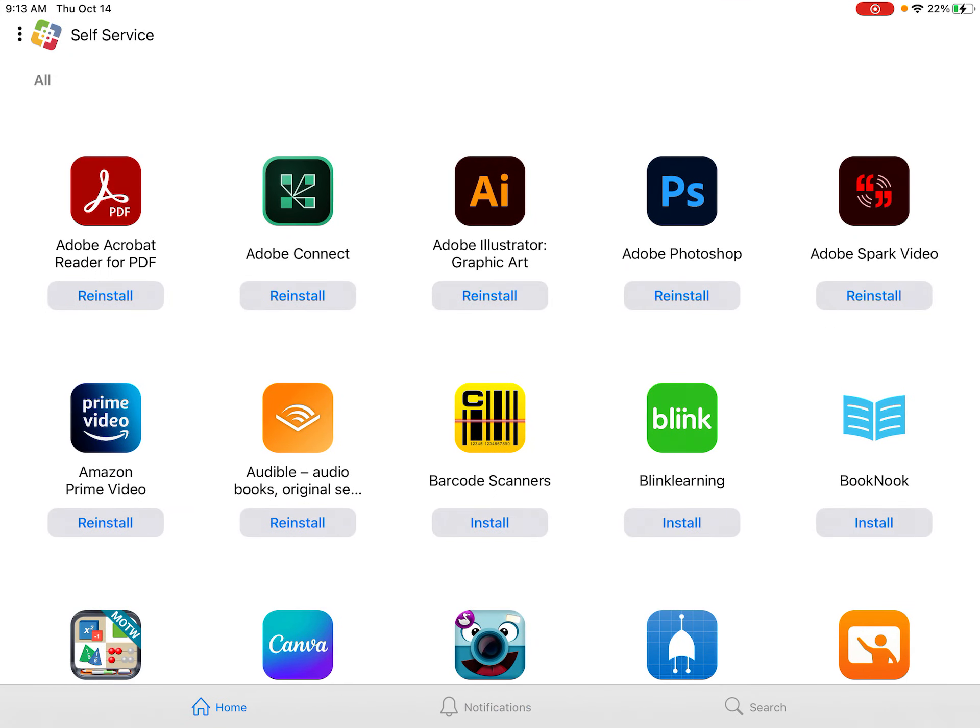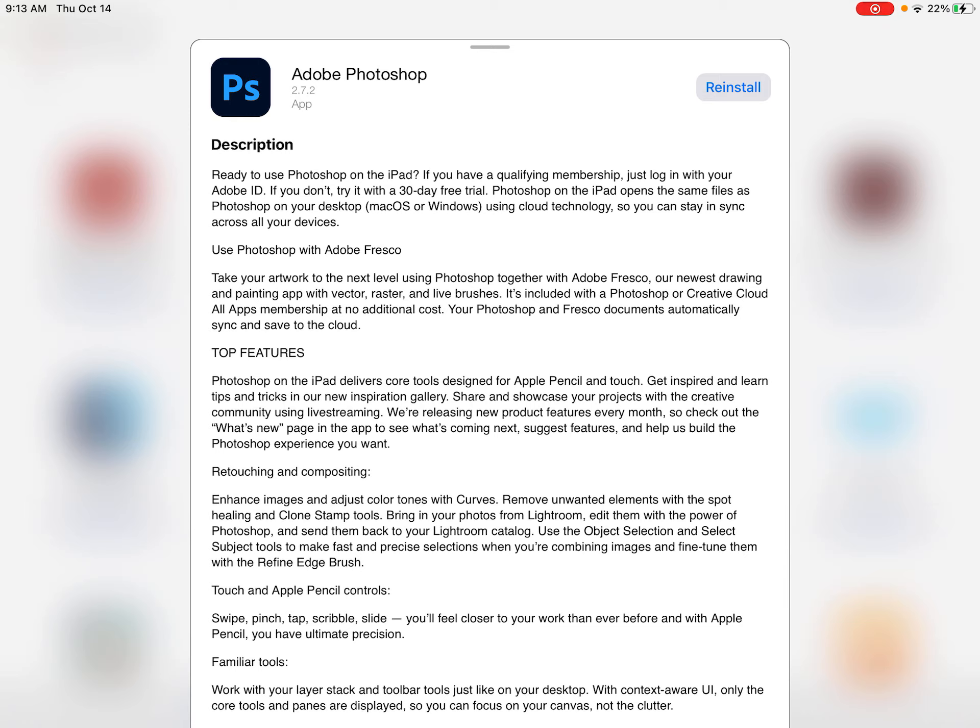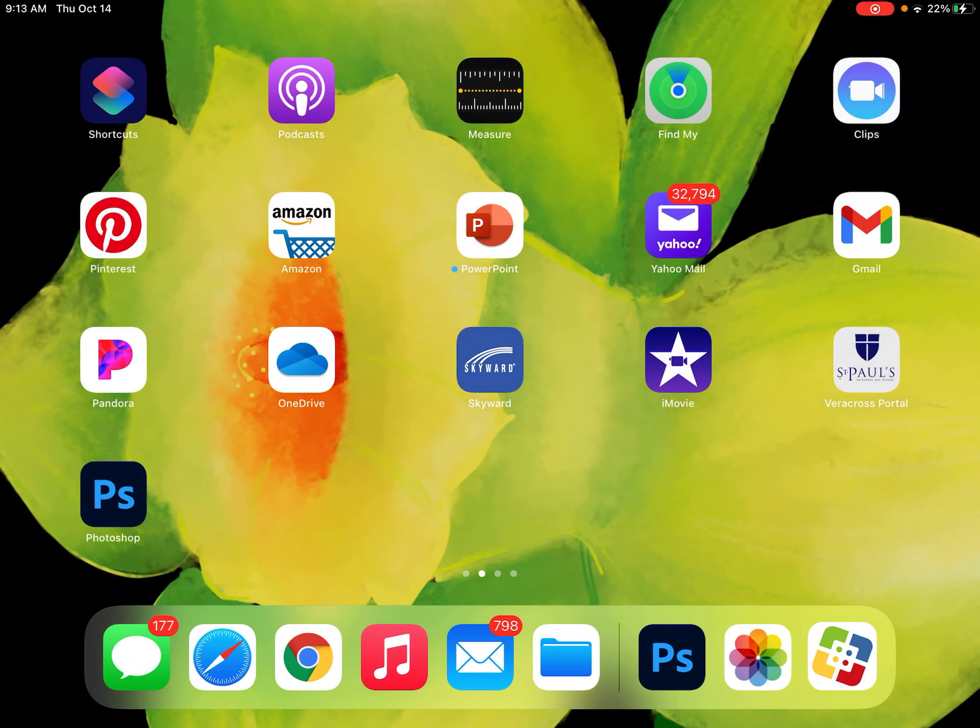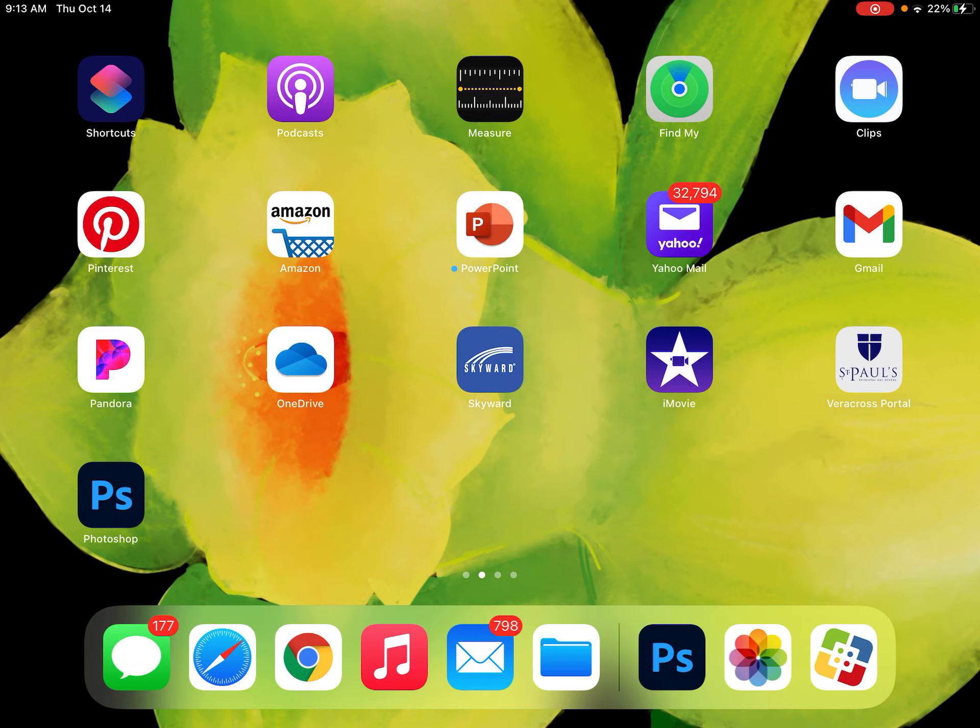First you need to go to self-service and download Adobe Photoshop, this one right here. I've already installed it, so I don't need to, but you're going to install Adobe Photoshop. It is not to be confused with Adobe Photoshop Express. This is the full application, so make sure that's installed.